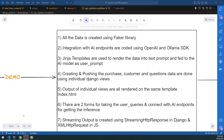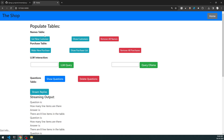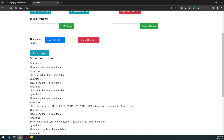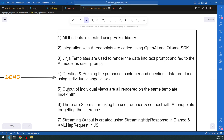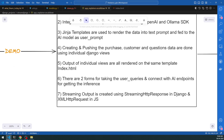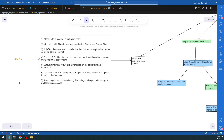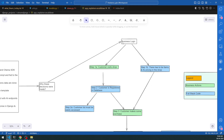Creating and pushing purchases, customers, and questions are done using individual Django views. All the actions like getting new customers, making purchases, showing customers, showing purchase lists, and removing them are separate Django views. The output of individual views is all rendered on the same template - index.html. Streaming output uses StreamingHttpResponse in Django and XMLHttpRequest in JavaScript.